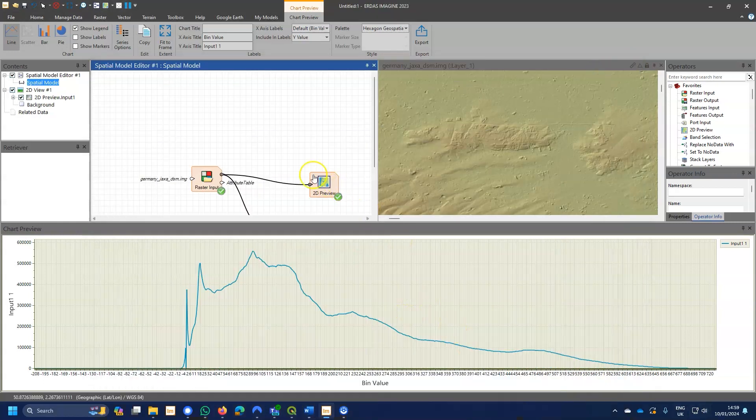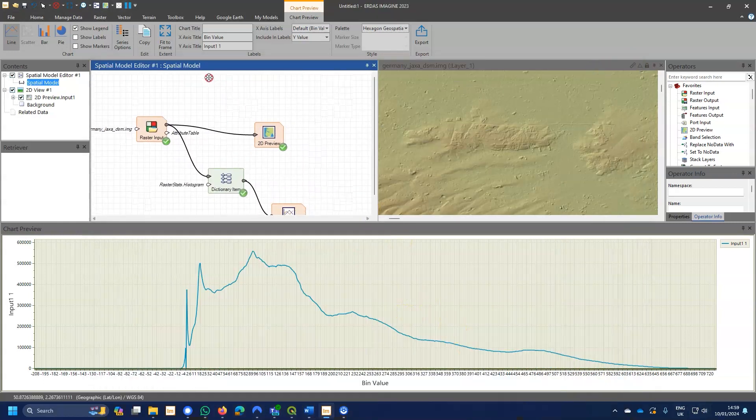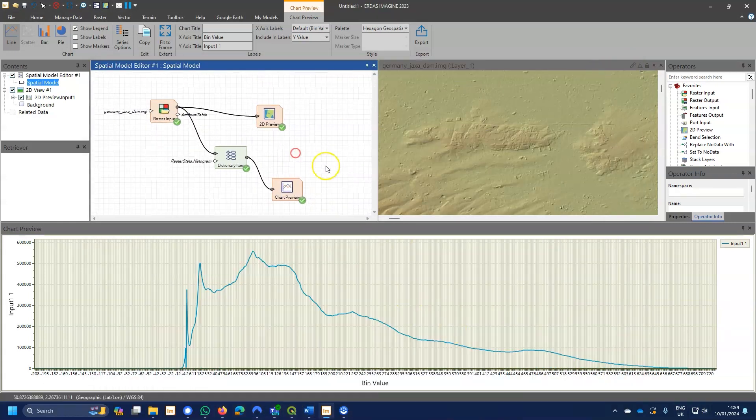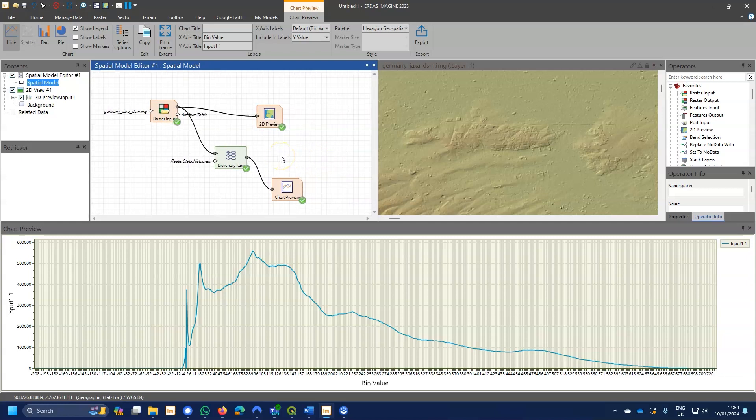So, chart preview is very useful. More interactivity with Spatial Modeler. I hope that's been useful, and until the next time, I'll say goodbye.